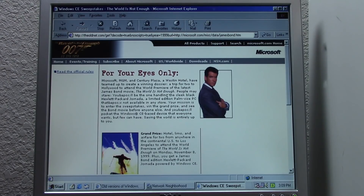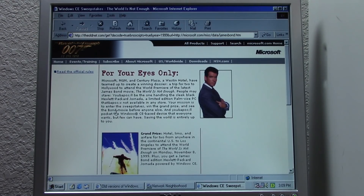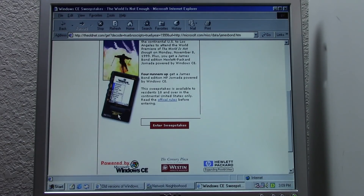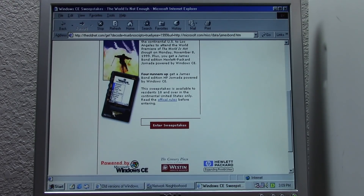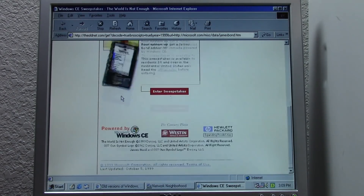You'll be the only one handing in the sleek black Hewlett Packard — a limited edition palm-sized PC that is not available in any store. Your mission is to enter the sweepstakes, win the grand prize, and see the Bond movie before anyone else. And you'll pocket the Windows CE-based device that everyone wants but few can have. Oh my gosh — it's like a James Bond-themed Windows CE PDA! I think I found another thing on my bucket list. That's probably super rare though.